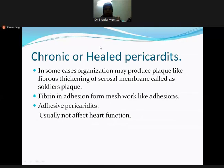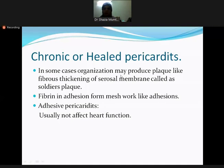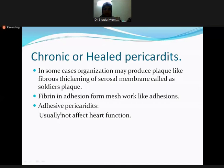This ends acute pericarditis. Moving to chronic or healed pericarditis: in some cases, organization may produce plaque-like fibrous thickening of the serosal membrane, called soldier's plaque. Fibrin in adhesions can either resolve or form mesh-like adhesions, resulting in adhesive pericarditis. However, this adhesive pericarditis does not affect cardiac function.